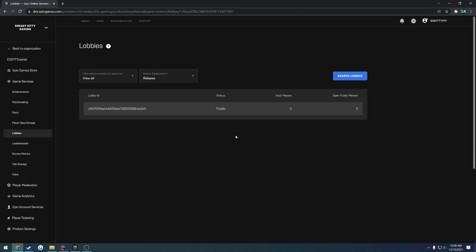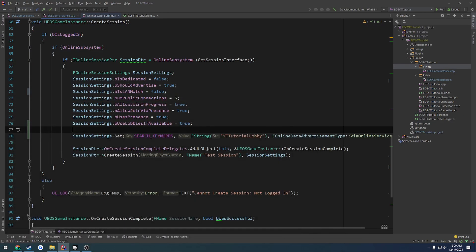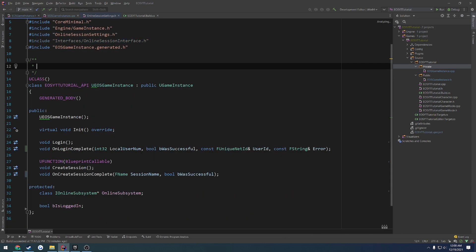So what I want to do is set this up so we can destroy our session. Basically, we're going to have a button that says quit. When we hit that, we're going to destroy our session and then close the game. So to begin, let's go ahead and work on the destroy session function.